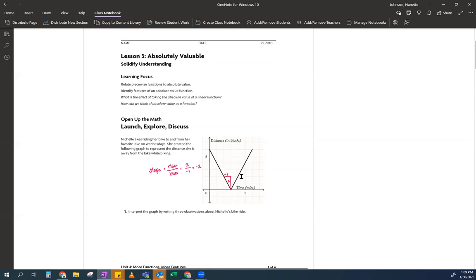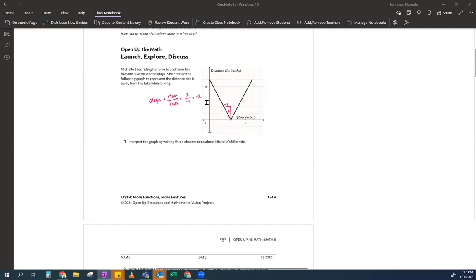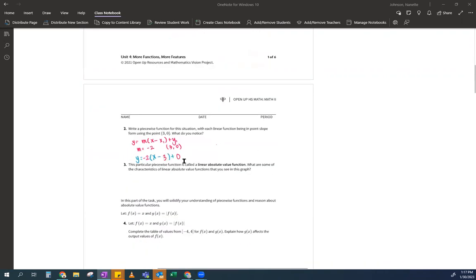For the second line: the rise is the same — two — but instead of running left one, we're moving right one. So the slope is two divided by one, which is just two. It's the same exact equation except the slope is positive two instead of negative two. So: y = 2(x − 3) + 0. Those are your two equations of the line.